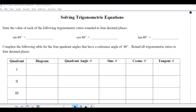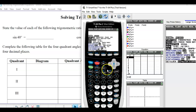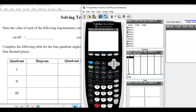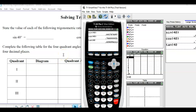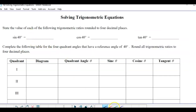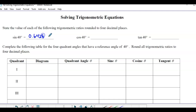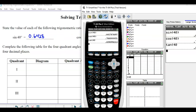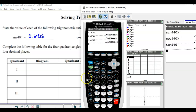First, it says state the value of each to four decimal places. Get your calculator out — make sure it's in degree mode. You're doing sine of 40, cosine of 40, and tan of 40. To four decimal places: sine of 40 is 0.6428, cosine of 40 is 0.7660, and tan of 40 is 0.8391.